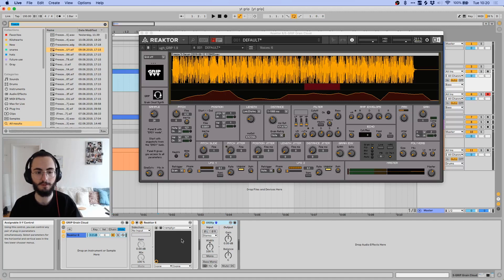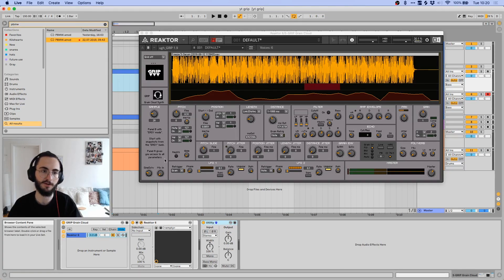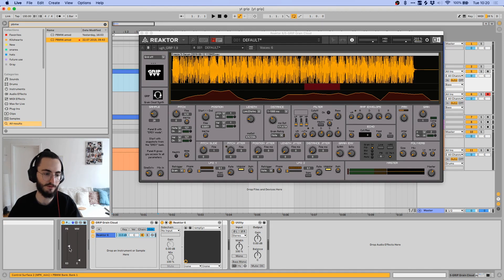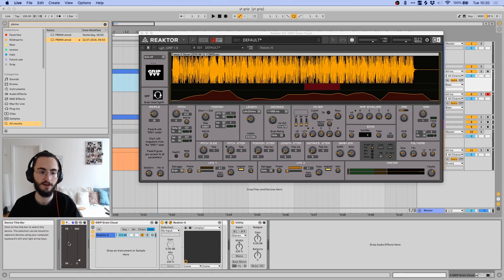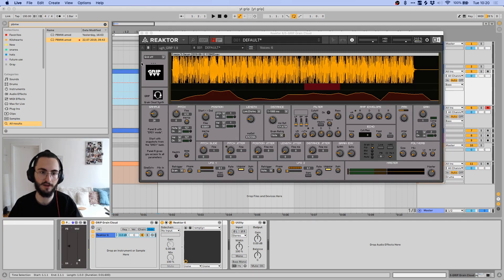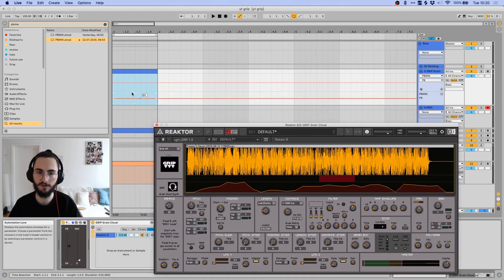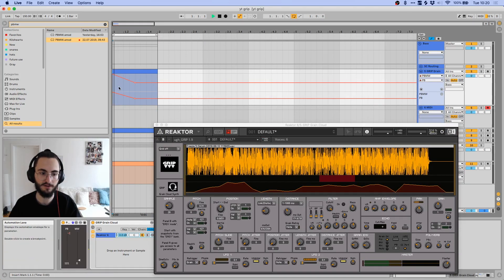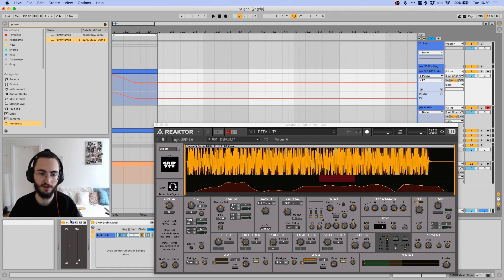There is something for Max4Live called PBMW, you can download this from I think max4live.com, and it just basically gives you this little control over here where you can control pitch bend and mod wheel and automate them like this without having to do it in the clip itself, so you can just have a pitch bend right there, which I think is pretty useful.